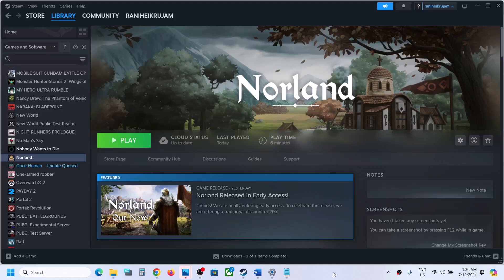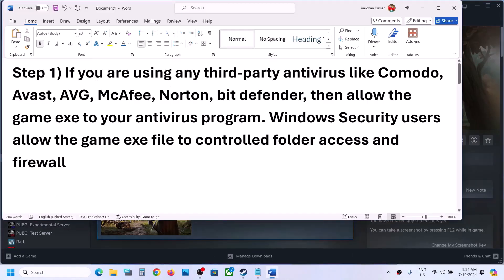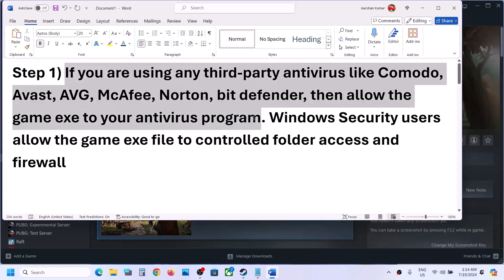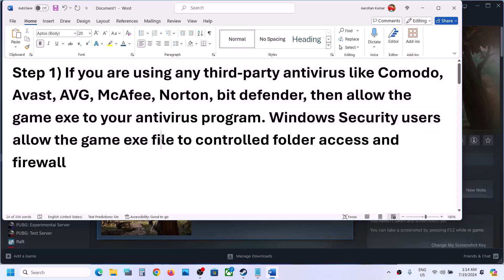Hello guys, welcome to my channel. Today in this video I'm going to show you how to fix when you are unable to launch a Noland game on your Windows computer. The first step is to allow the game exe file to your antivirus program. If you are using any third-party antivirus, just allow the game exe file. If you are using Windows Security, allow the game exe file to controlled folder access and firewall.